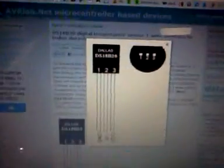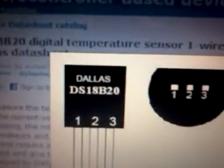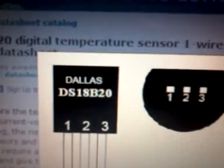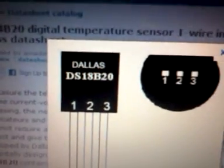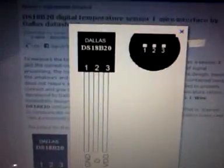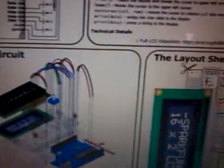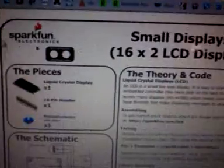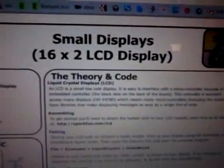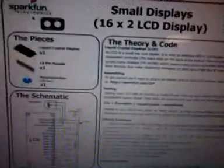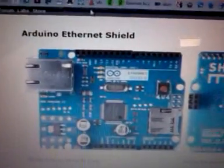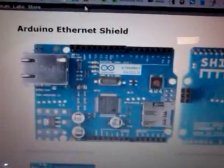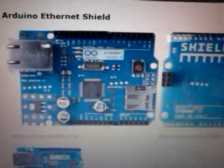You've got the Dallas DS18B20 temperature sensor, and then an LCD 16x2 from SparkFun. And last but not least, the Arduino ethernet shield.